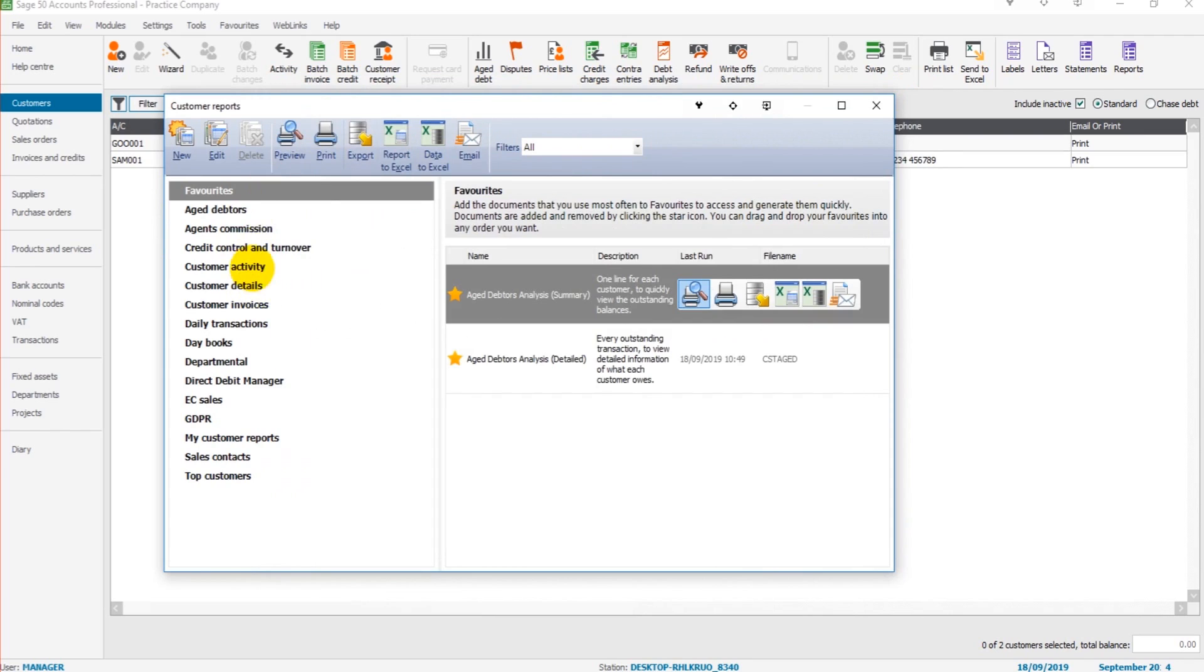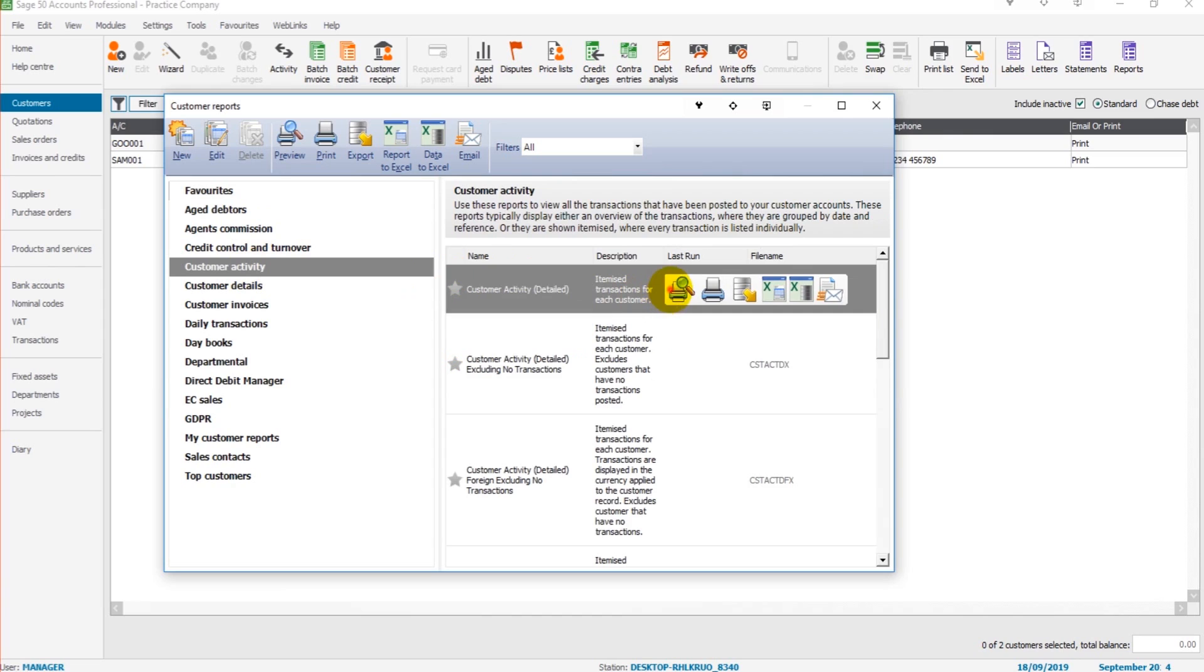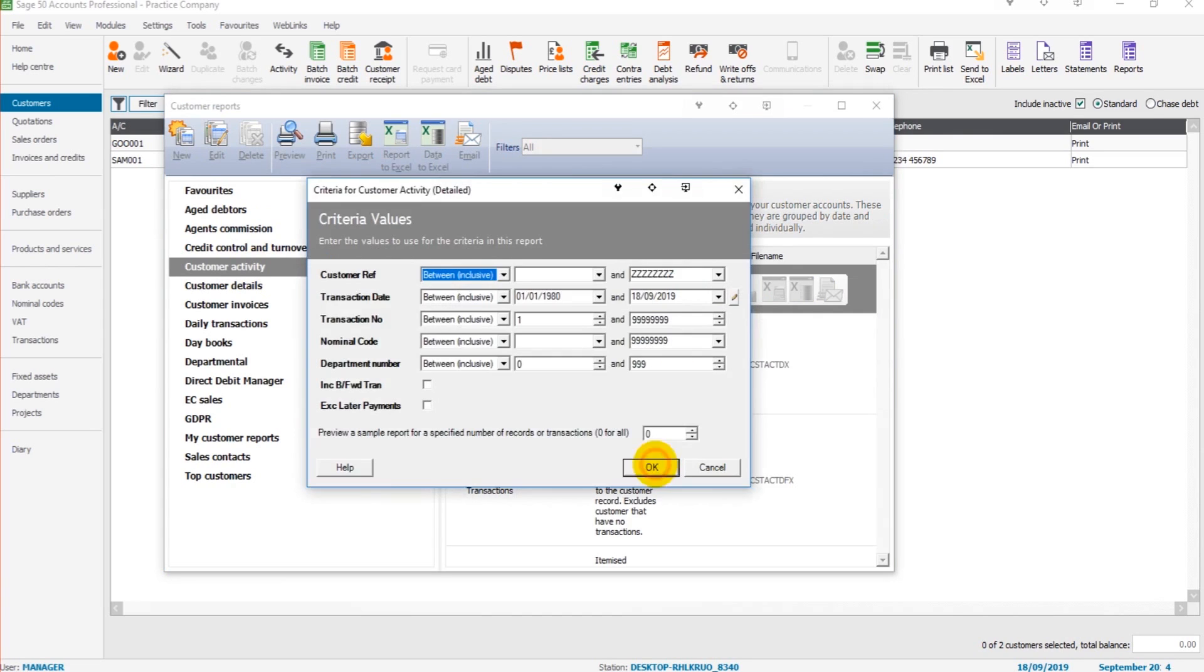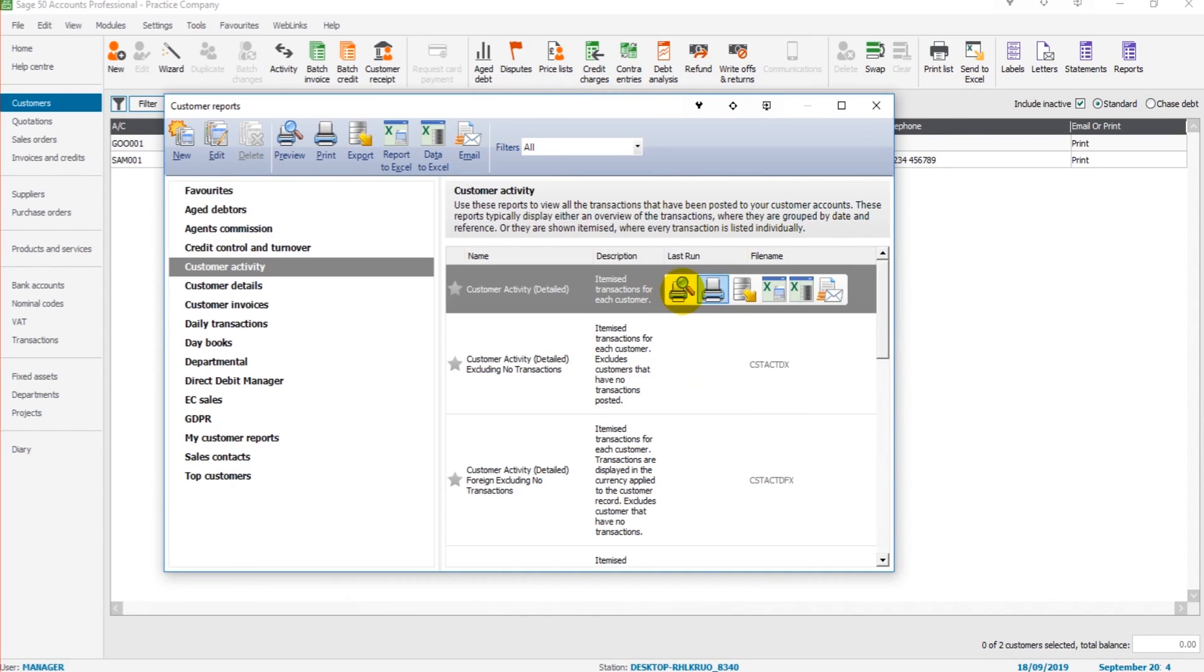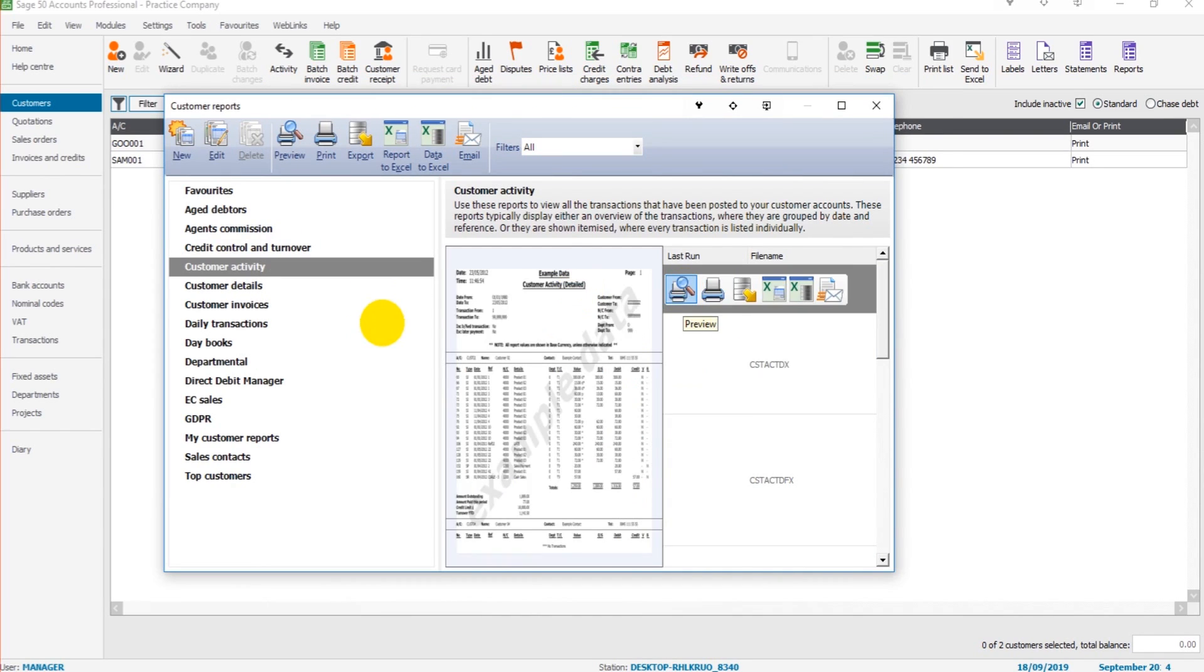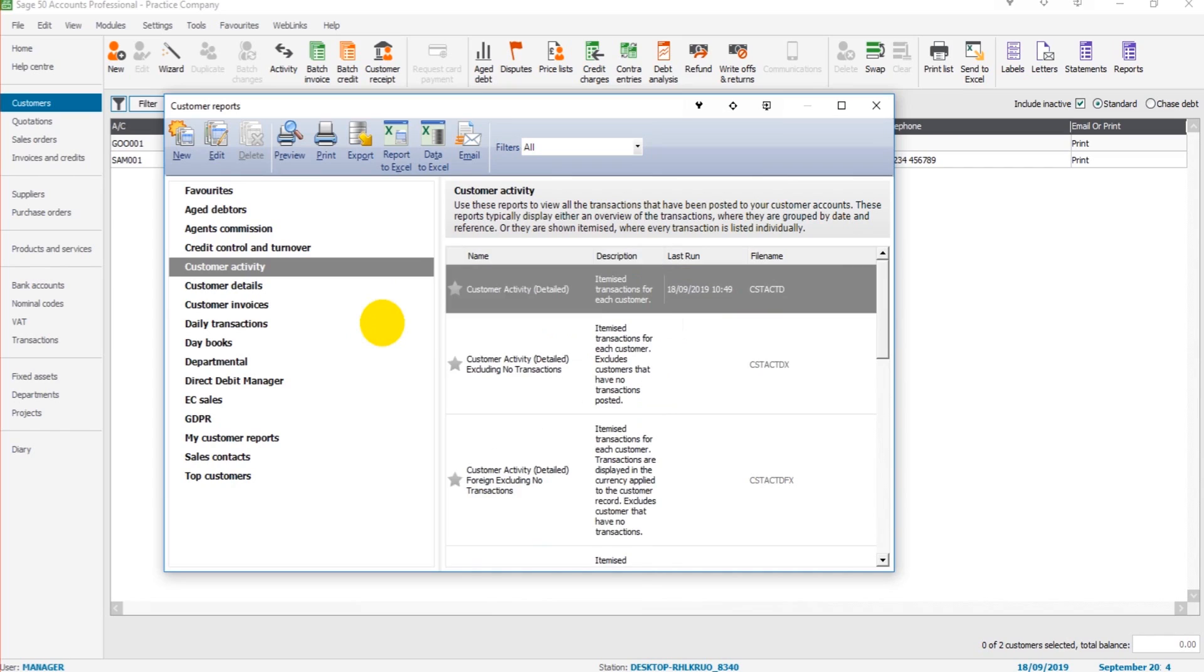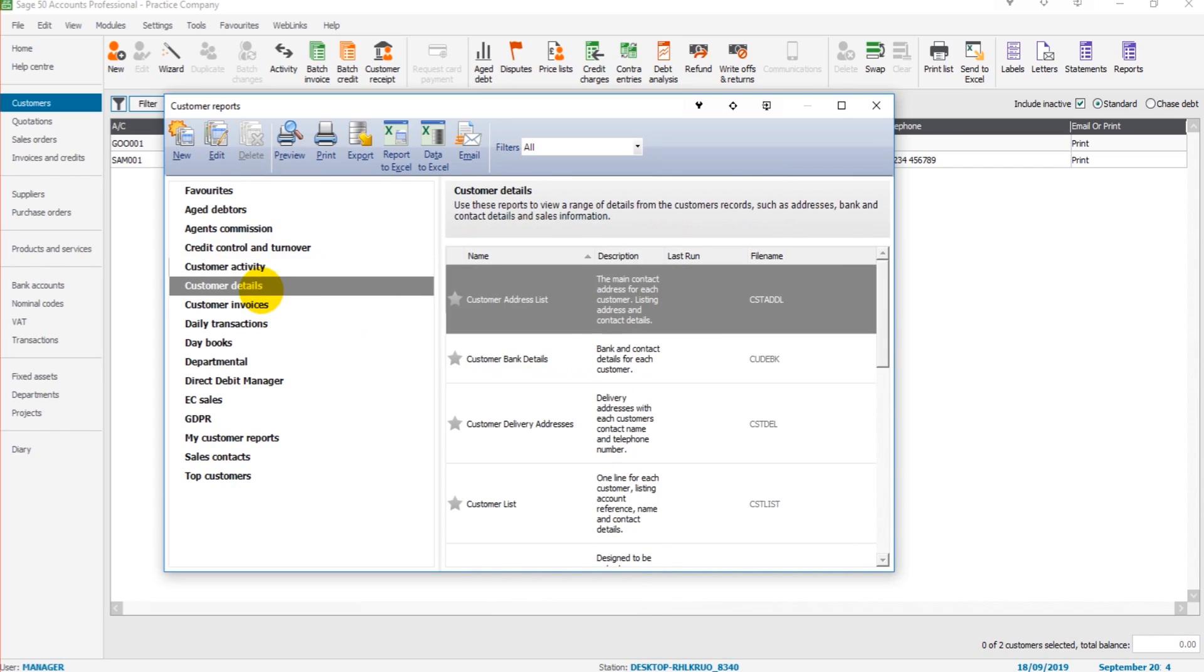There are other useful reports too, such as Customer Activity. If I click on this, you click OK and get a report that shows all the activity on each customer account. That might be good when doing year-end accounts or monthly accounts, and you just need to review everything quickly. There are also customer detail reports and lots of other reports.